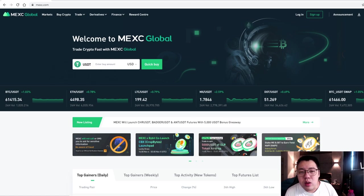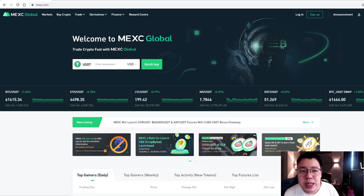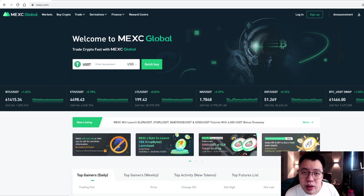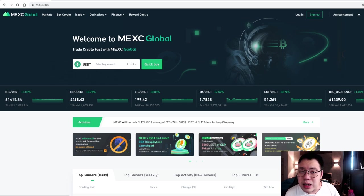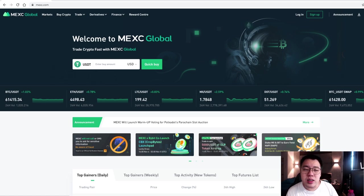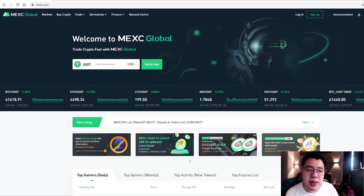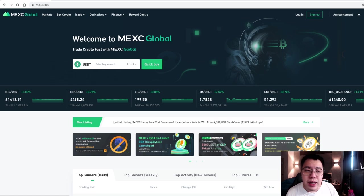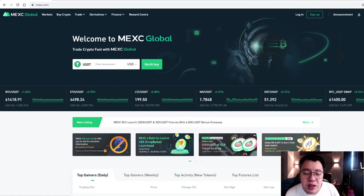Before even going to Binance or Huobi or any other platform. So you will have the bigger chance to get at the lower price first in MEXC before other platforms. So usually what I do is I will open up a few accounts like MEXC, Huobi, Binance, and all have served different purposes.